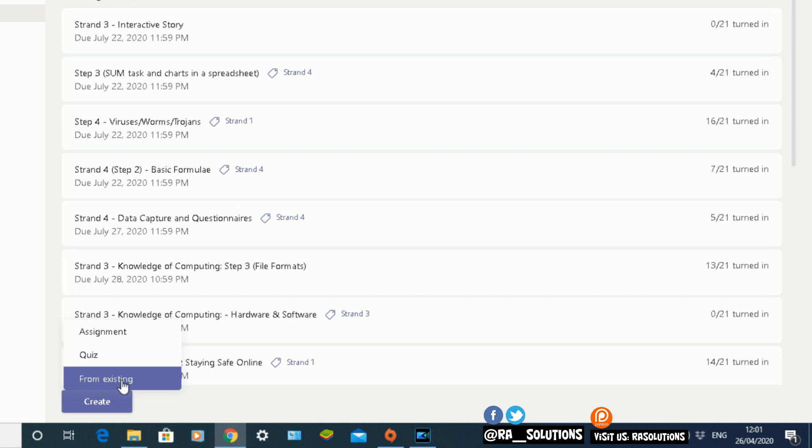This is based on an assignment you may have created for another group—you can copy that assignment and set it for this particular group. The one we're going to focus on today is Create Assignment. Click on that and it will take you to the create assignment screen.